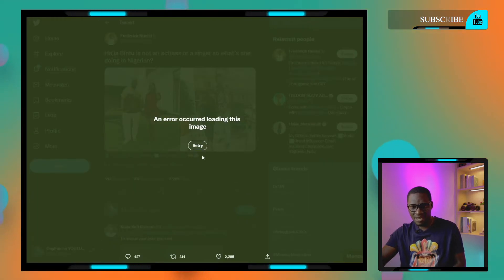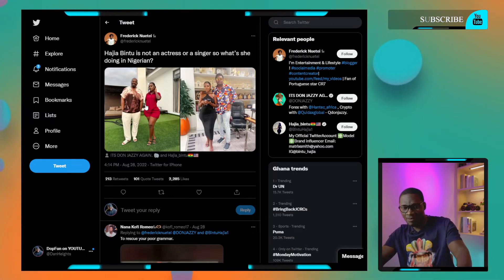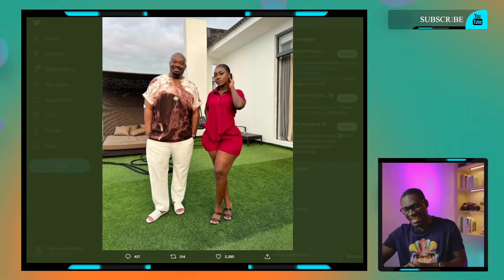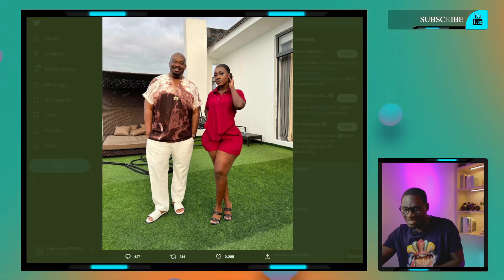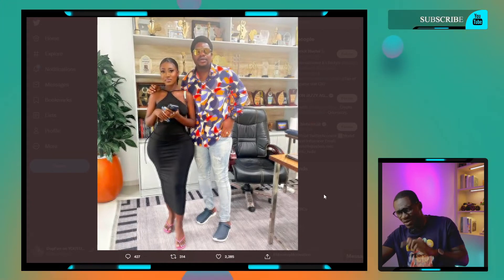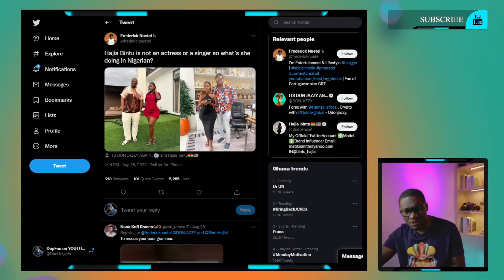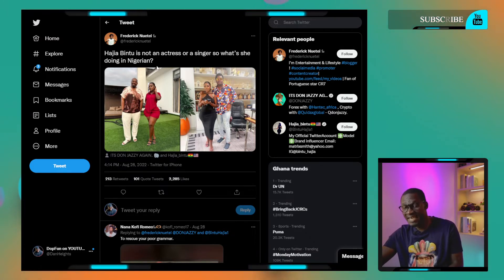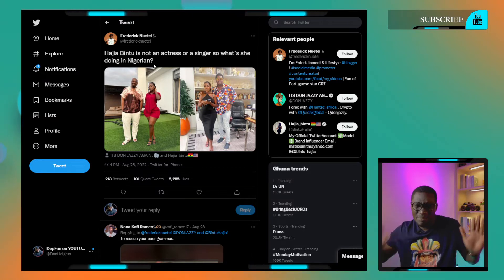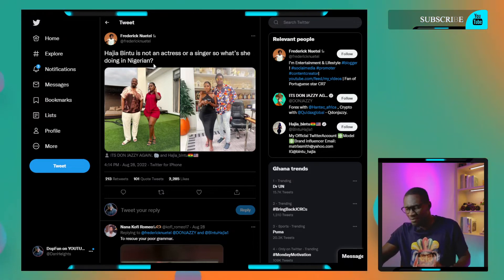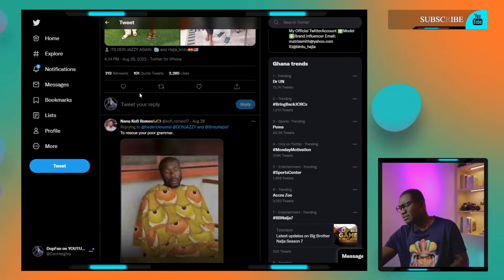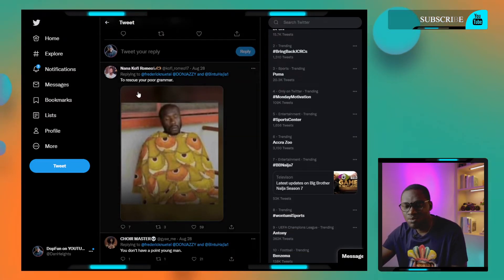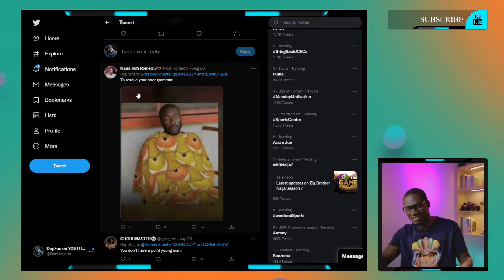Let's move on to Twitter and see what's going on. Here are a couple of the pictures. Hajiya Bintu is representing Ghana worldwide. You see the other pictures. One person commented and said Hajiya Bintu is not an actress or a singer, so what's she doing in Nigeria? The boys are trying to rescue the programmer. My guy, what is she doing?